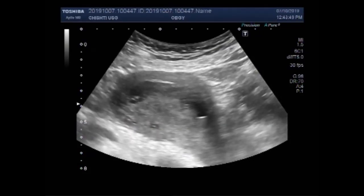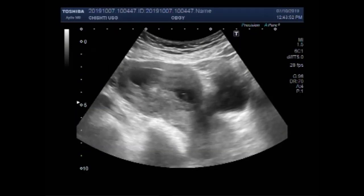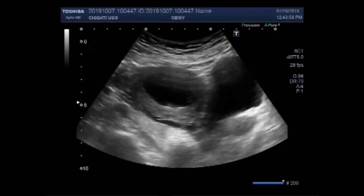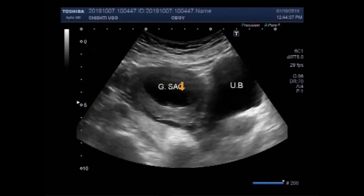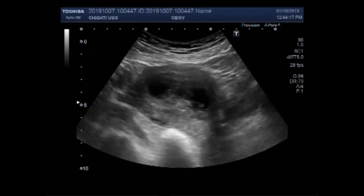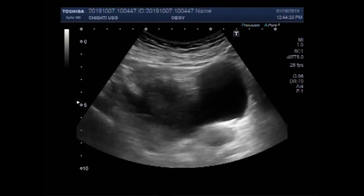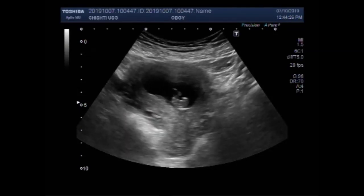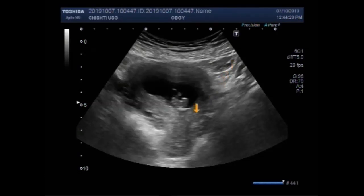You can see the urinary bladder and uterus having a gestational sac. This is the gestational sac and this is the uterus. Now you can see a small embryo visible inside the gestational sac. You can see this is the embryo.